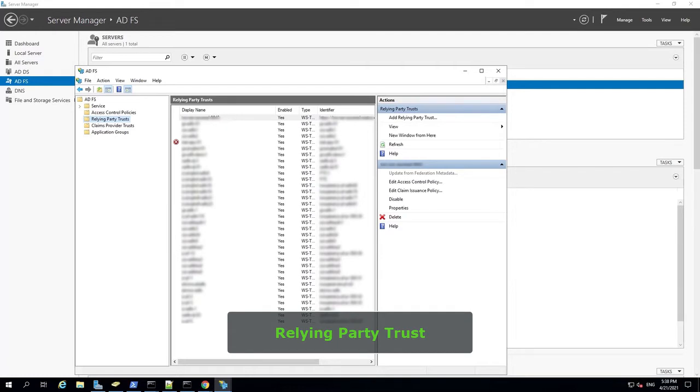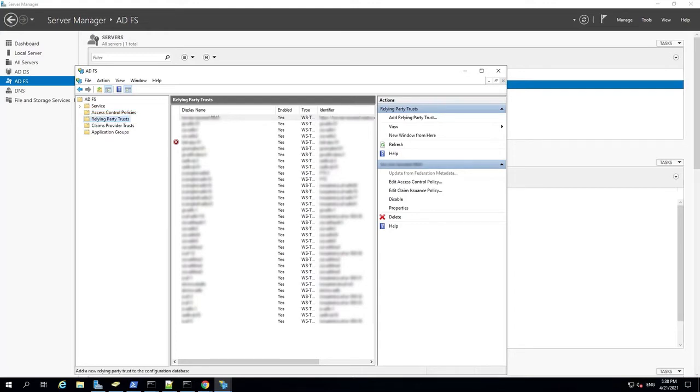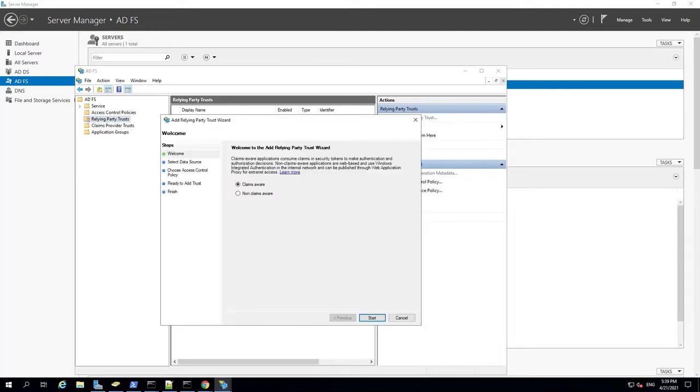Next, we need to add a Relying Party Trust. We'll launch another wizard that will take us through multiple steps. In the left pane of the ADFS window, click Relying Party Trust. From the Actions menu in the right pane, select Add Relying Party Trust. This launches the wizard.